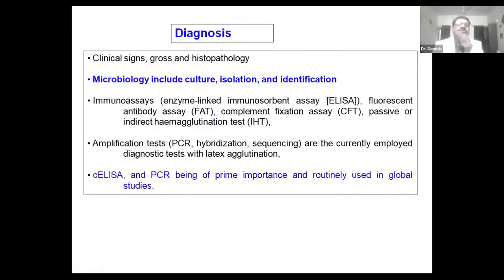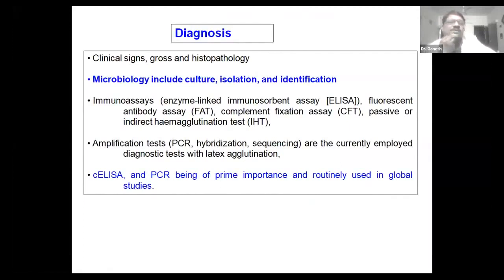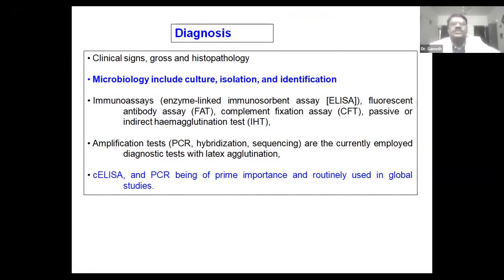Diagnosis can be done by clinical signs, gross and histopathology. Organism isolation is possible but very difficult because mycoplasma is a fastidious organism requiring special growth media and special facilities — though isolation is the gold standard method to confirm the disease. You can also diagnose by ELISA, FAT, CFT, and indirect hemagglutination test. Nowadays PCR and CLSI are also popular.